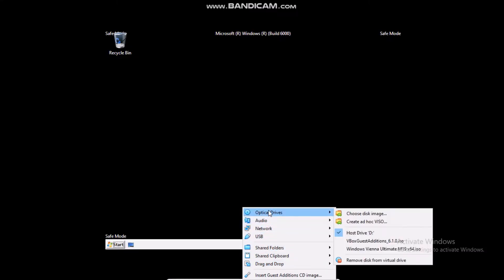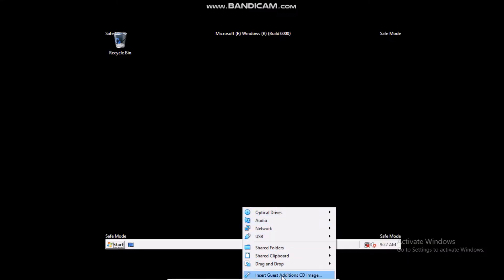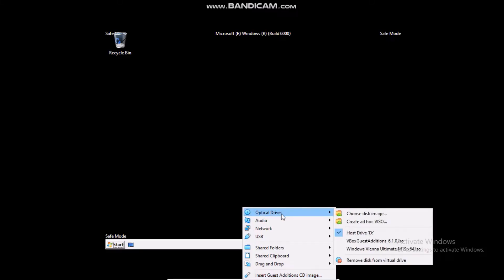Well you can either insert the guest edition CD image but what I am going to do is go to optical drives and put in the guest edition ISO, VirtualBox 6.1.